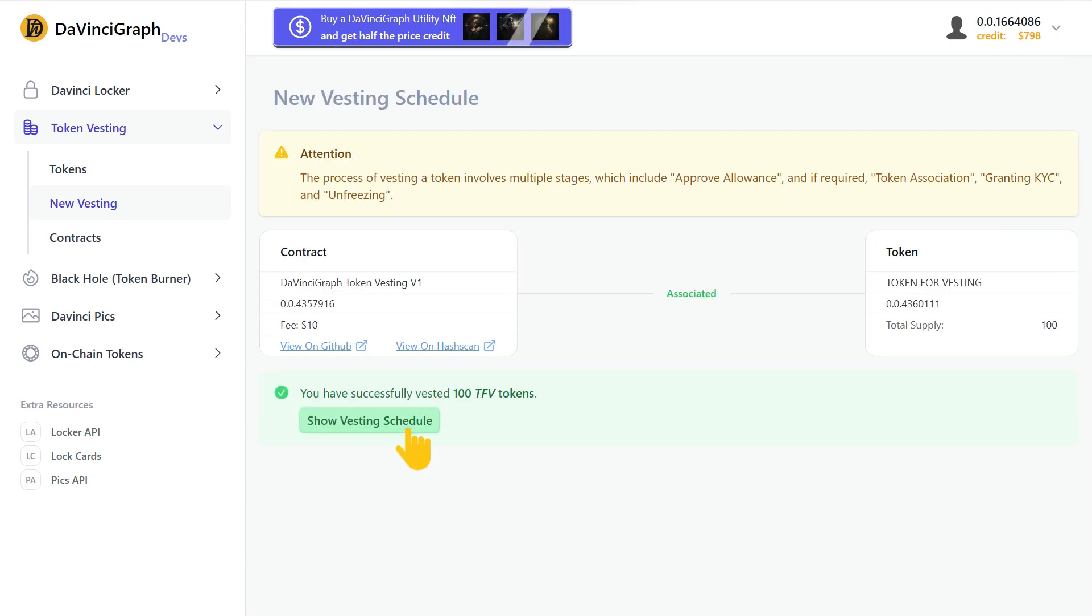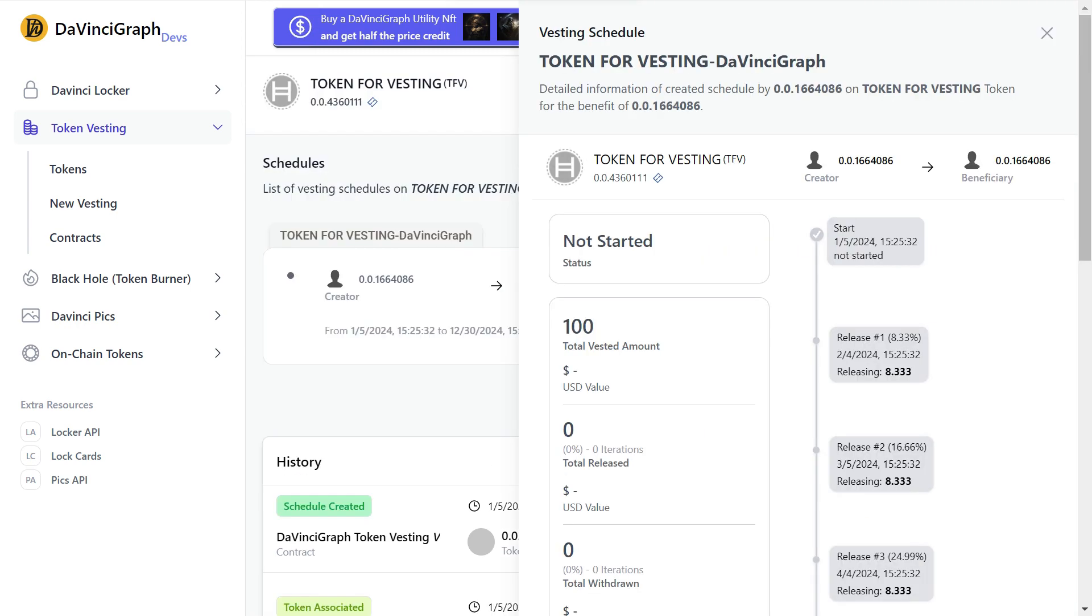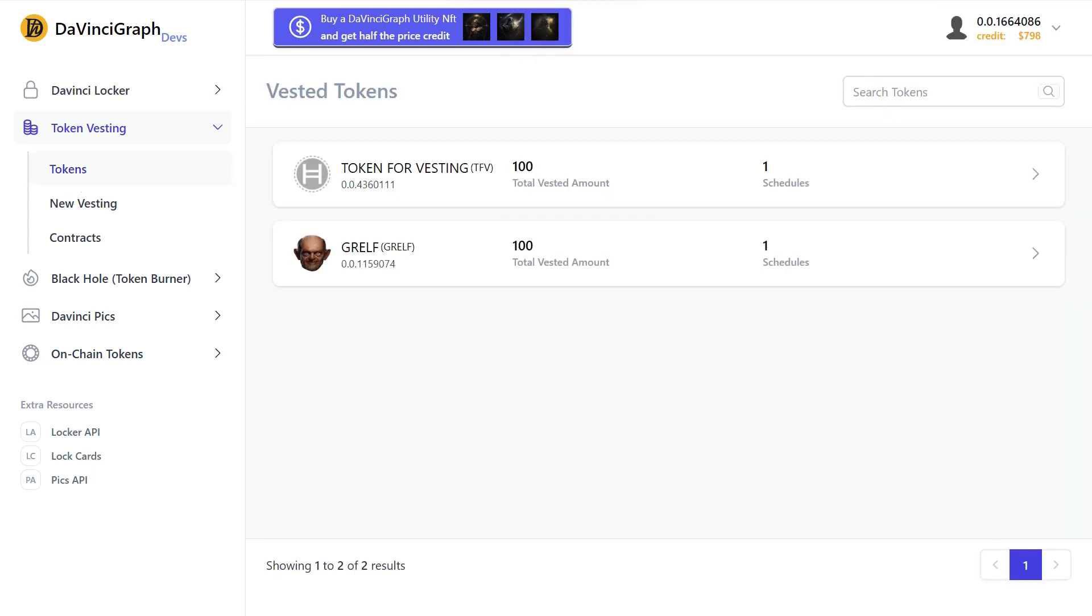Let's check the details. Here is the smart contract logs, and you can see more details here. We can also check our token in the token vesting list.